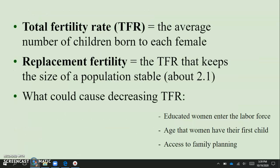Number one is total fertility rate, which you'll see as TFR. This is the average number of children born to each female during her reproductive years in a country or population. Replacement fertility is the TFR that keeps the size of a population stable. That fertility rate needs to be around 2.1 to keep the population stable.